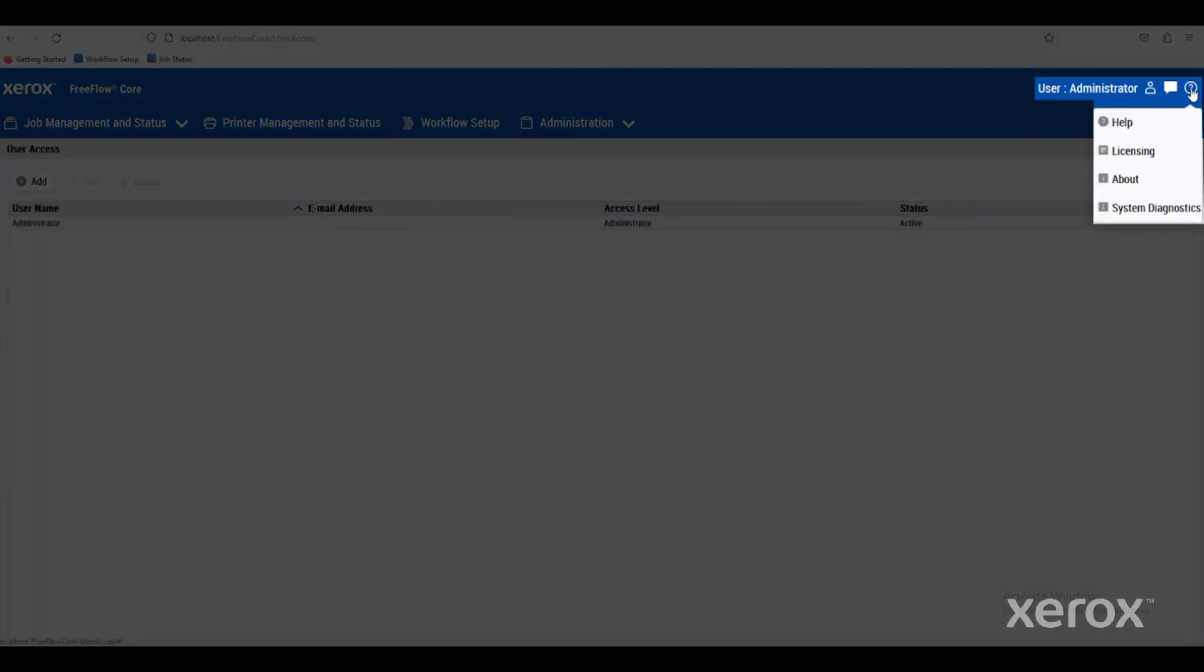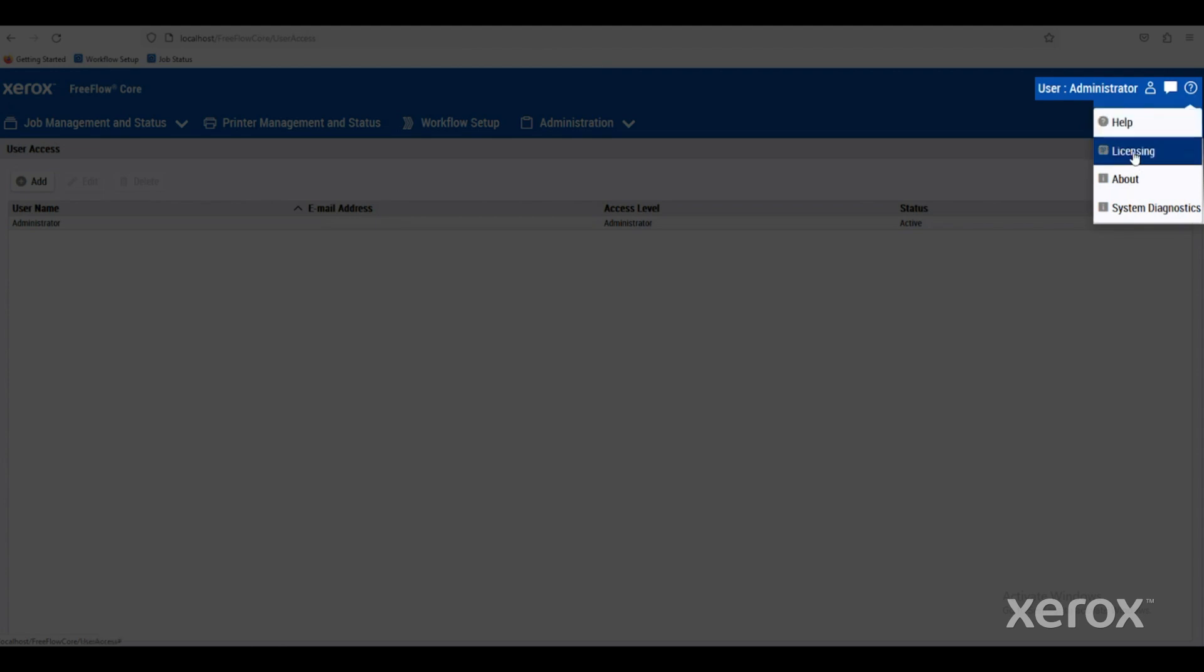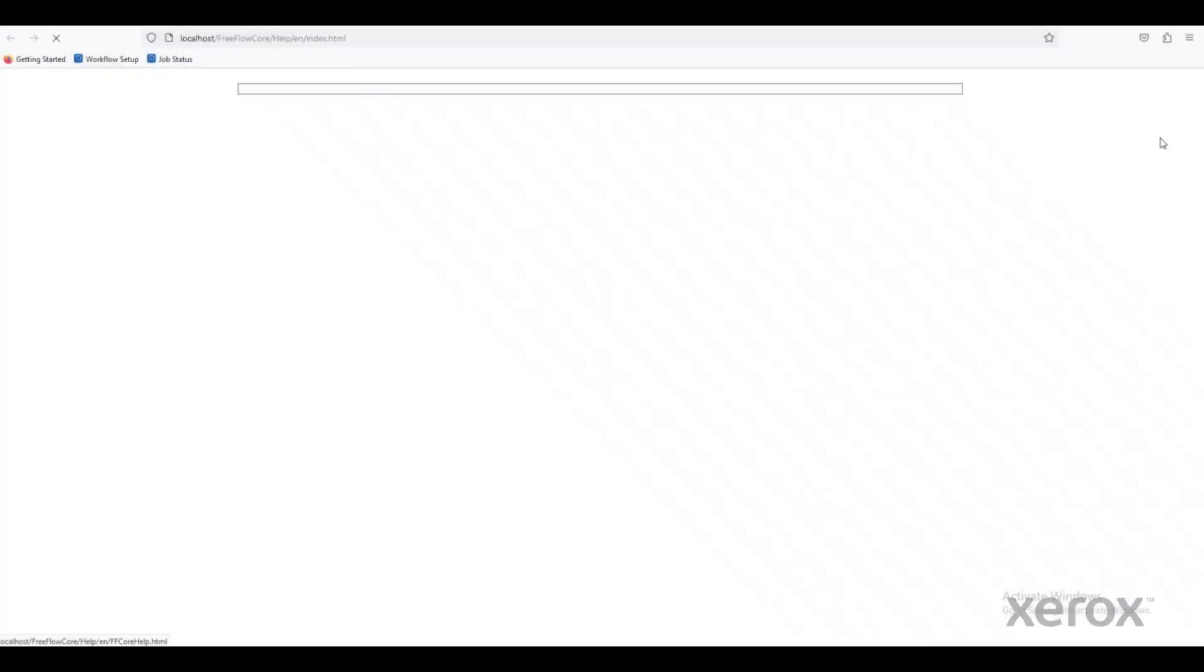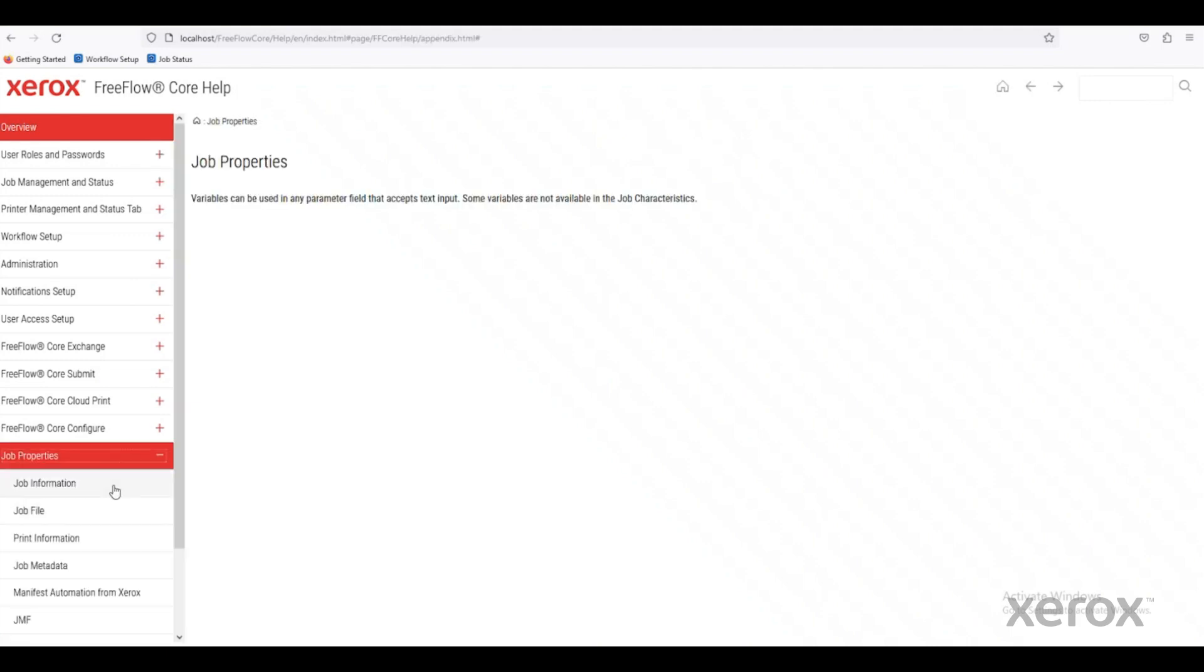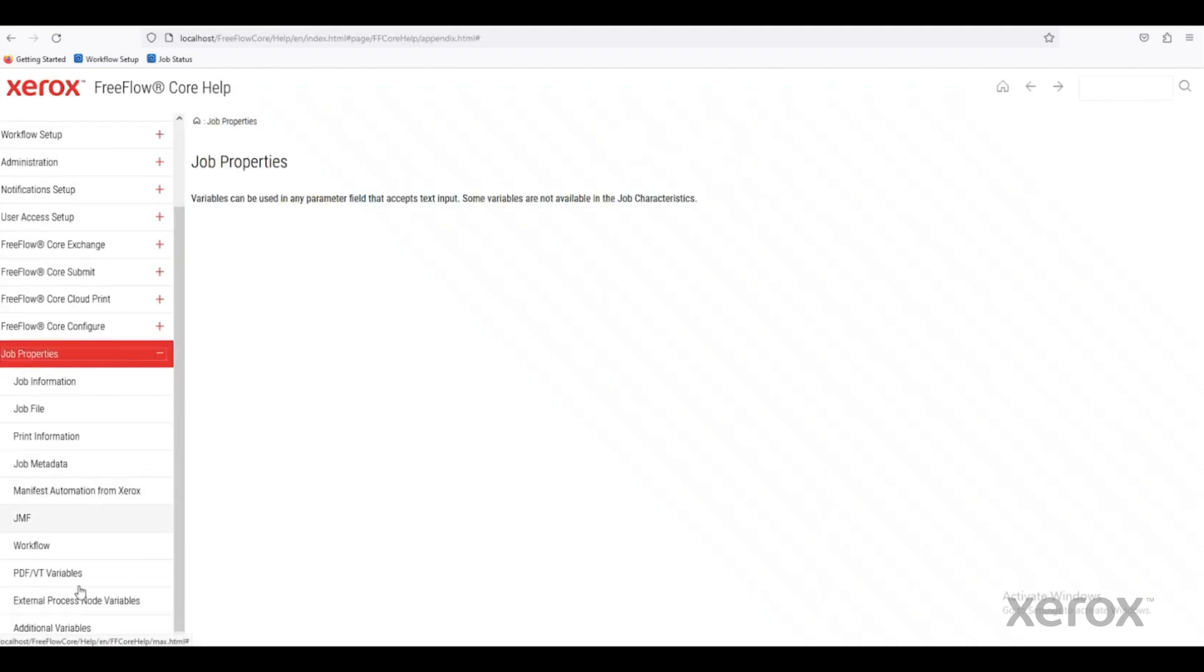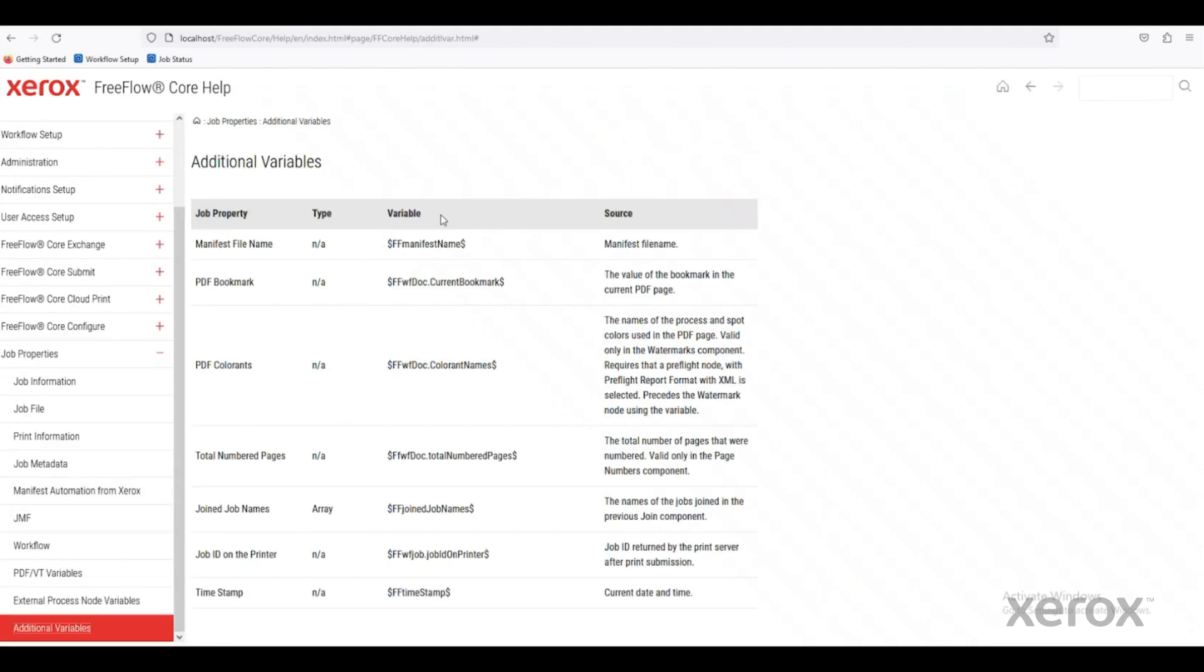In the far right-hand corner of the question mark, you can go to the help menu and you can look at all the documentation of FreeFlow Core. You could look at the licensing that you have available on your machine specifically. If we jump into this, you can see all the documentation available to us. You can look at different job properties or maybe we want to look at additional variables that can be used within FreeFlow Core. Those are all available here.